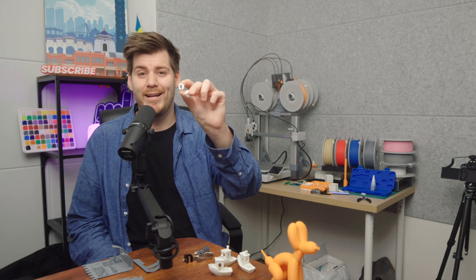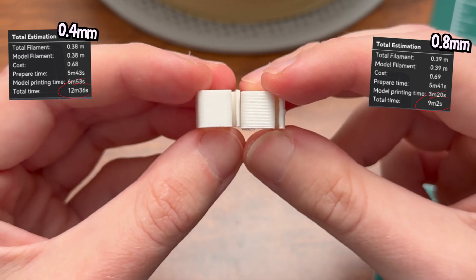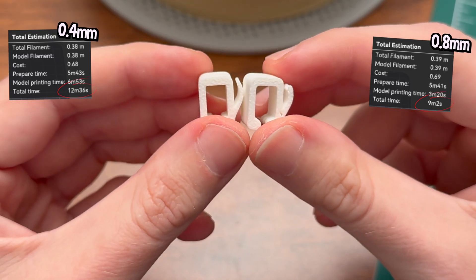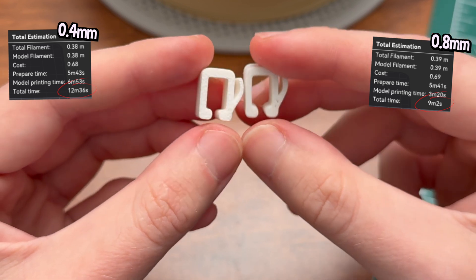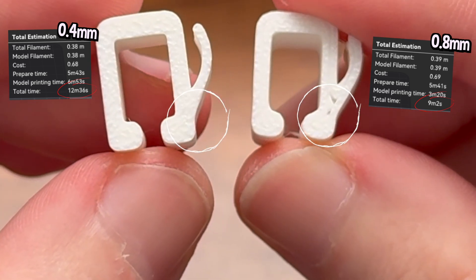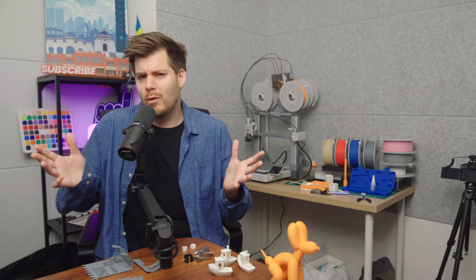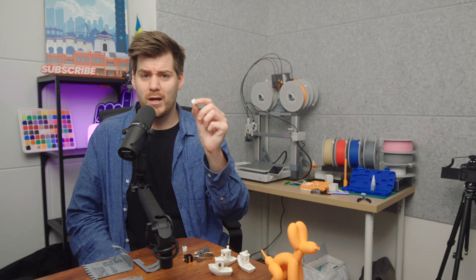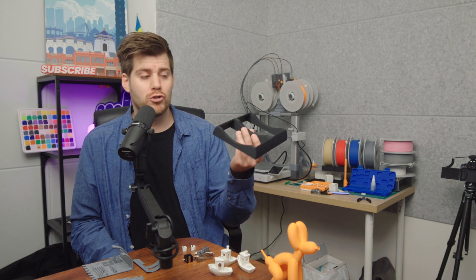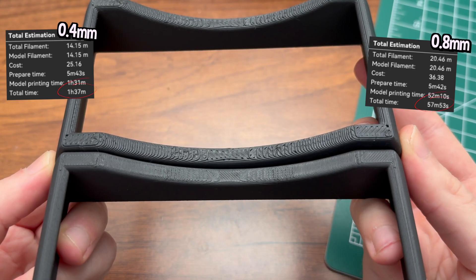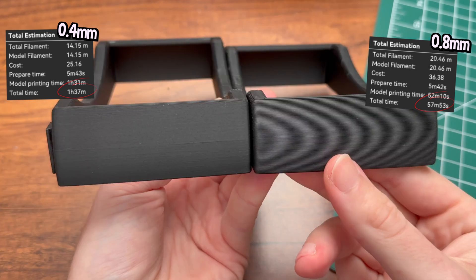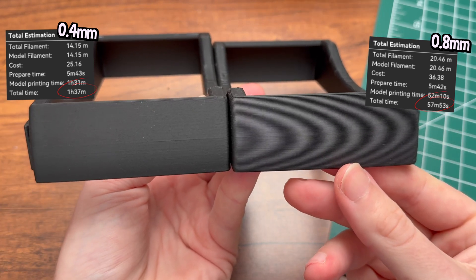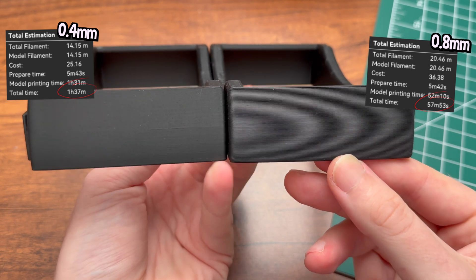For example, these tiny filament clips which you might have seen in a previous video. If you only print one at a time, it'll take 12 minutes and 36 seconds with the standard 0.4 millimeter nozzle but still 9 minutes and 2 seconds with the 0.8 nozzle. You probably would never print just one clip anyway, but you get my point. Another example are these modular spool holders. It'll be 1 hour and 37 minutes with the standard nozzle but actually below 1 hour at 57 minutes and 53 seconds if you're using the larger 0.8 millimeter nozzle.